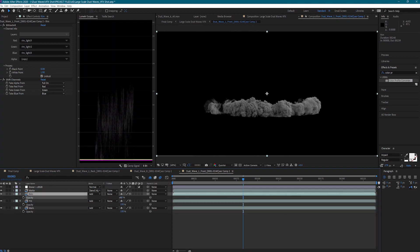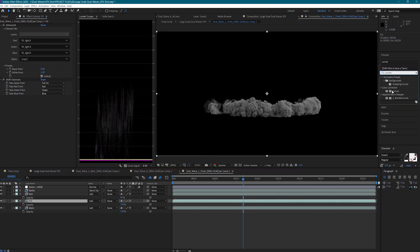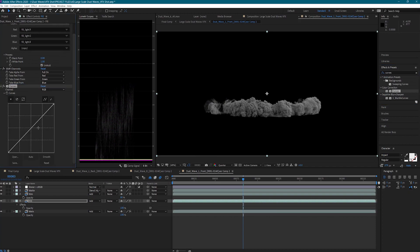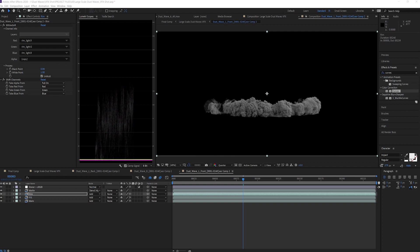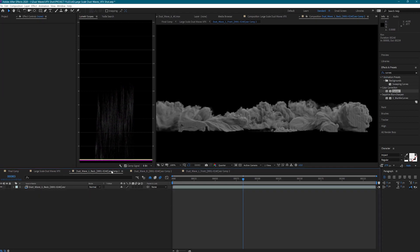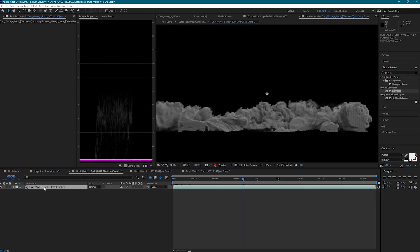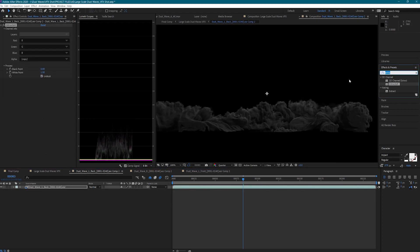I'm going to bring down the intensity of the rim light a bit and boost the levels of the fill light with the Curves effect. I could adjust the main light too, but I don't think I need to. Now I'm going to do these same steps for the back of Dust Wave 1 and Dust Wave 8.